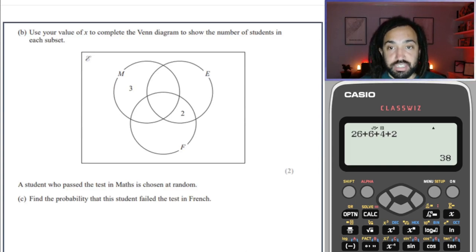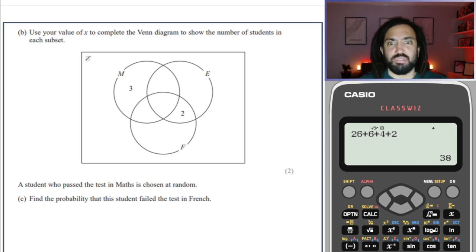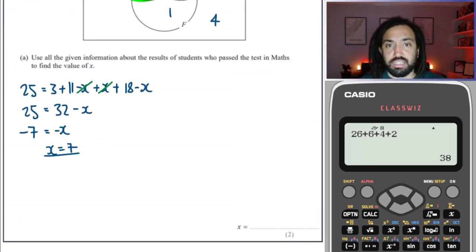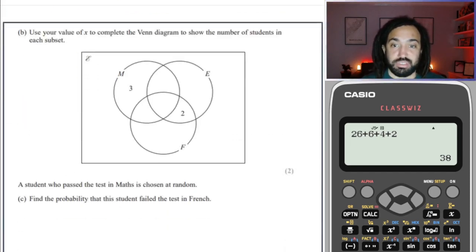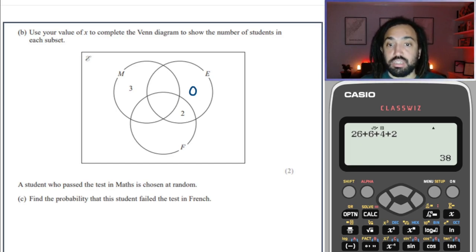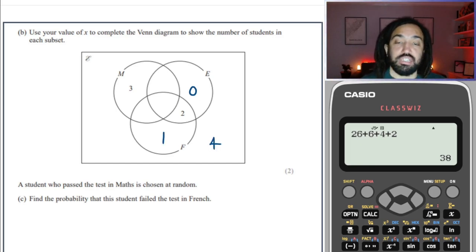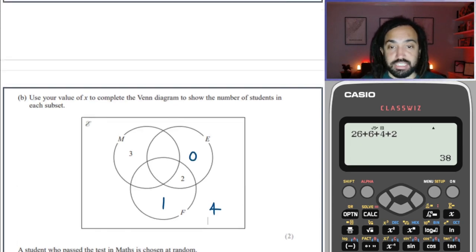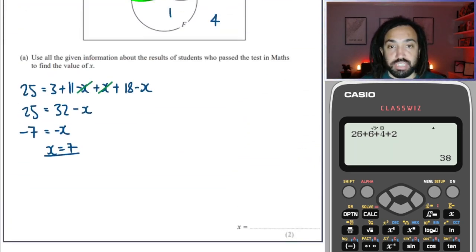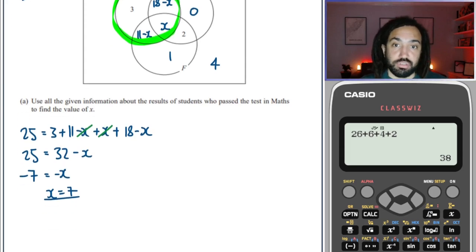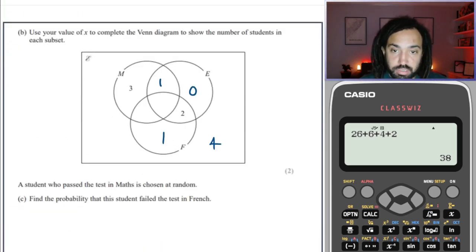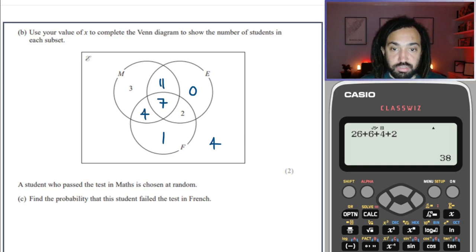It says use your value of x to complete the Venn diagram to show the number of students in each subset. So substituting x equals 7: the sections become 0, 2, 1, and 4 outside. For the ones with x: 18 minus 7 is 11, x itself is 7, and 11 minus 7 is 4. So we get 11, 7, and 4.